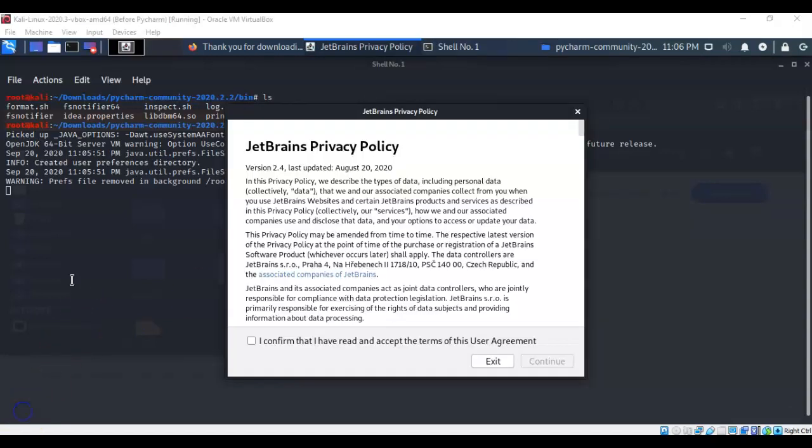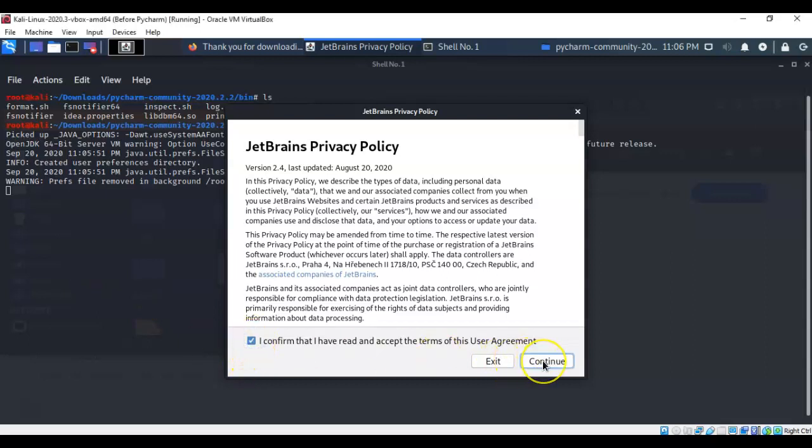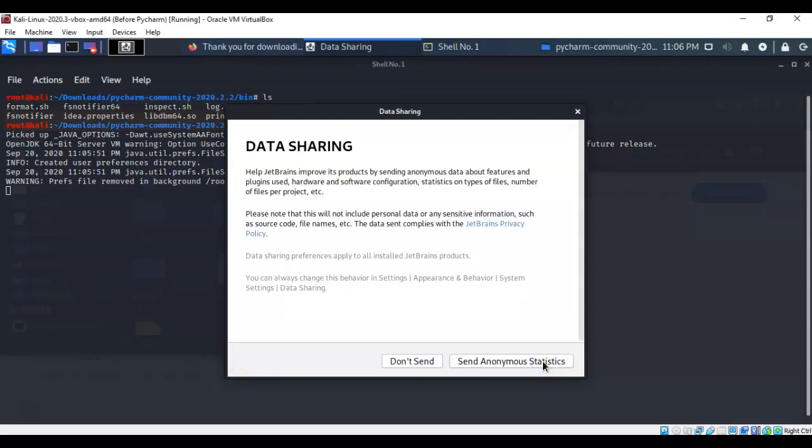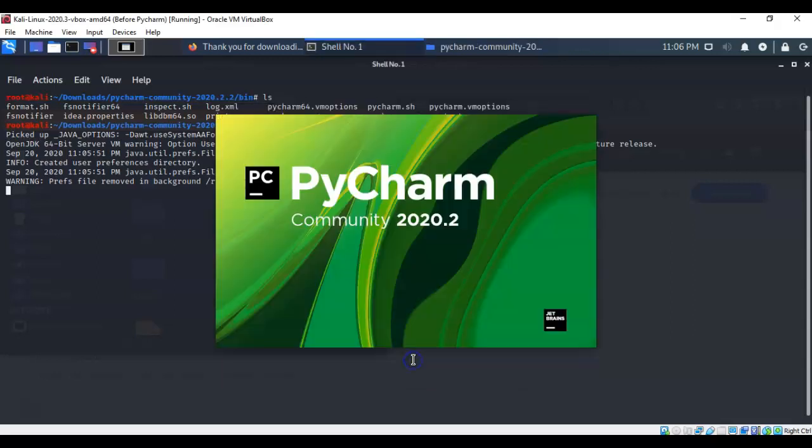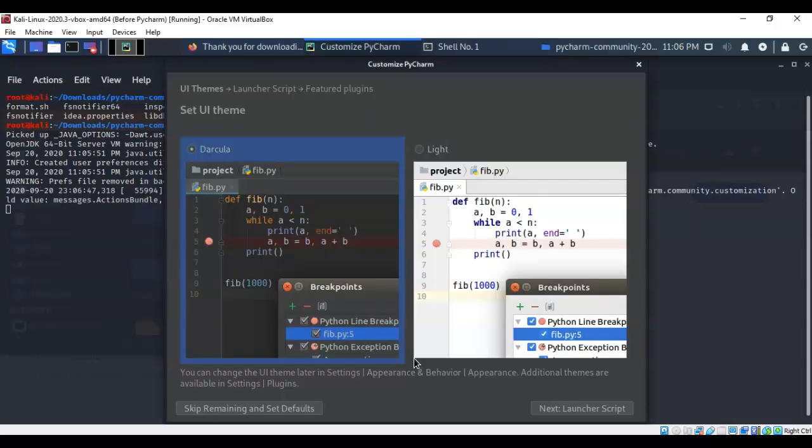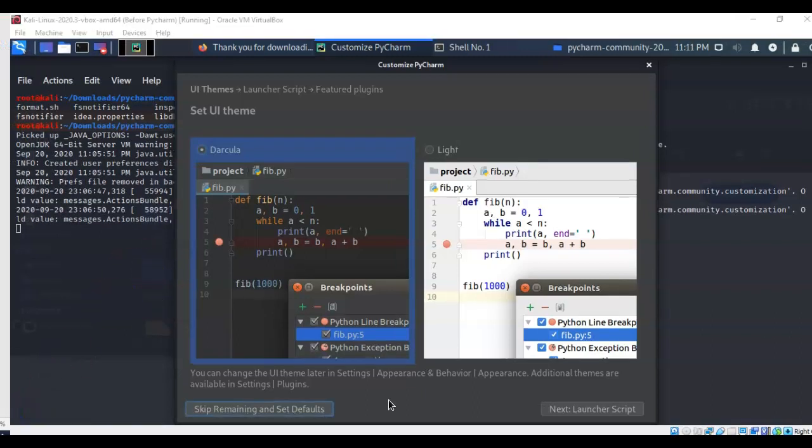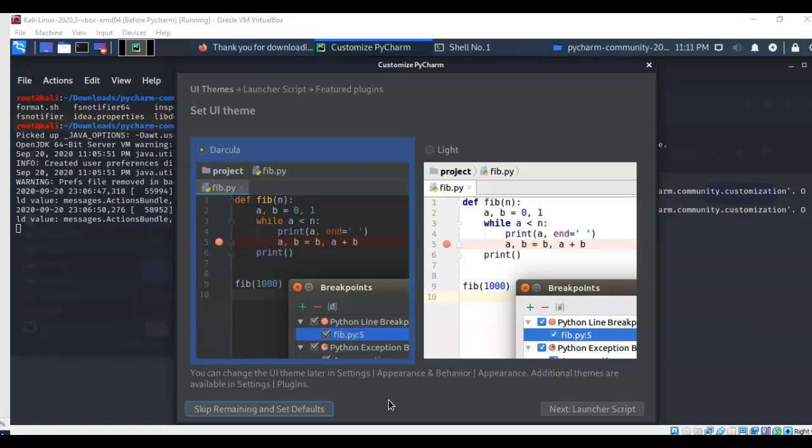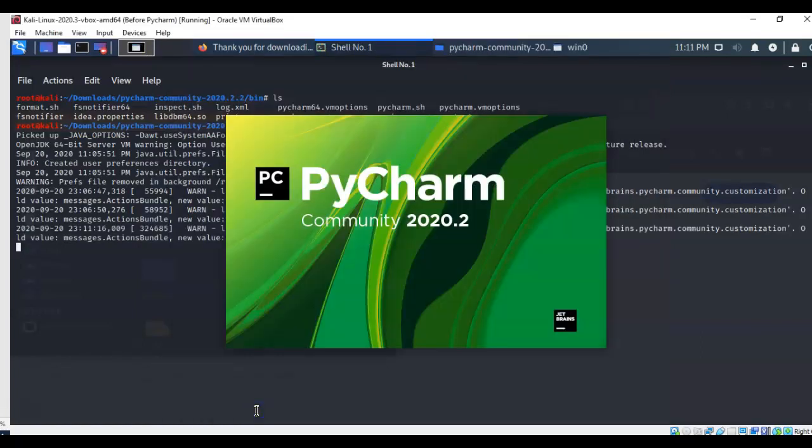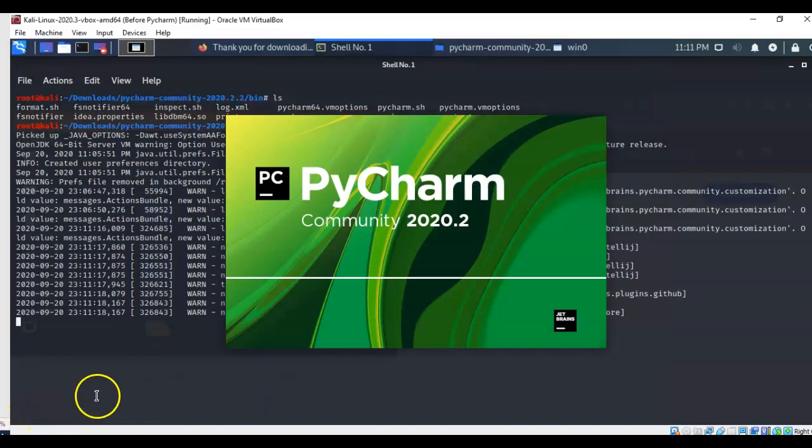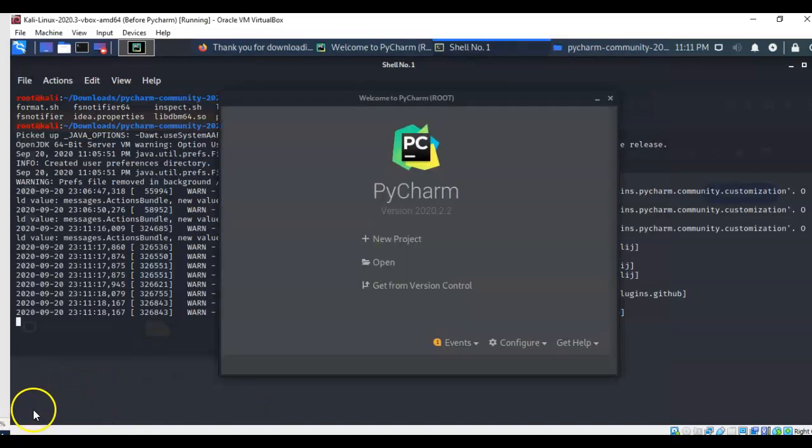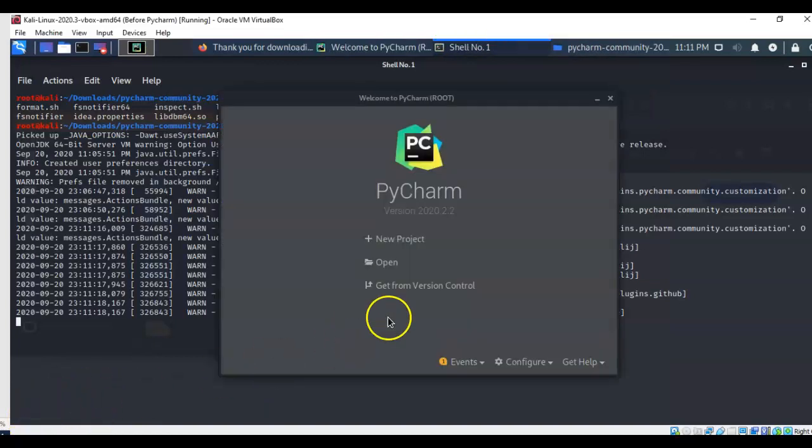The first time that you launch PyCharm, you have to agree to the terms of the user agreement. Just go down and check the box, click the continue button, and you're going to send off some anonymous statistics if you so desire. You don't have to. I'm going to go ahead and say don't send, and now we have launched PyCharm. On this next screen, you have the option of installing featured plugins. We don't need any plugins, so we're going to skip remaining and set defaults.